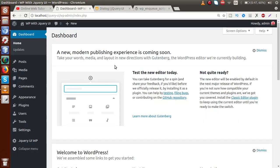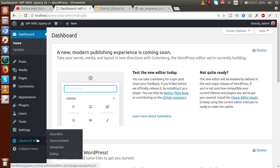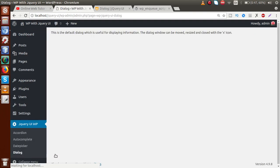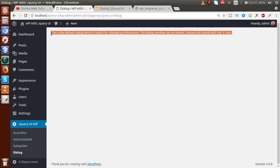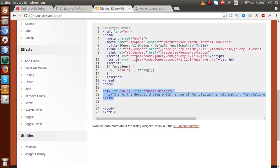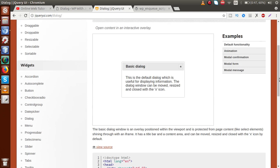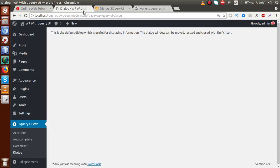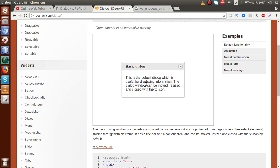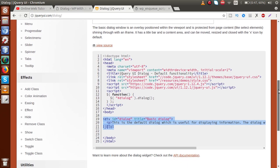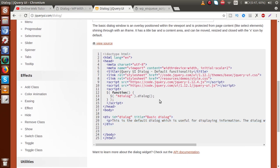Right now it is not formatting as we can see — there is simple content displayed. This is because we have not used the JS file so far. So next we have to include the JS methods and call the dialog method.